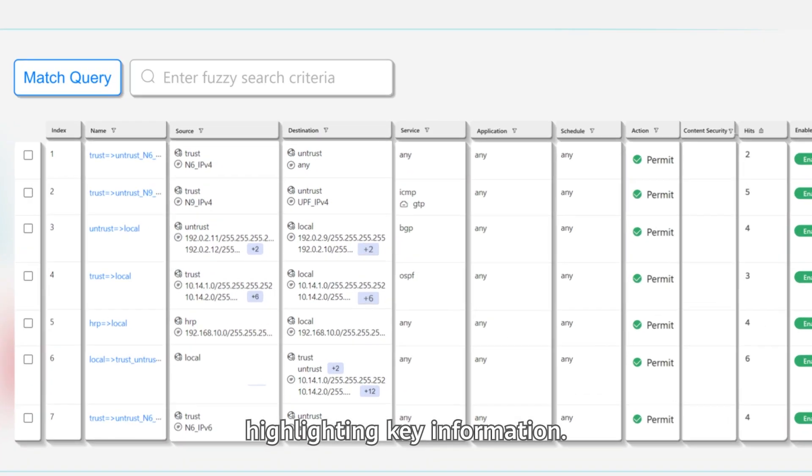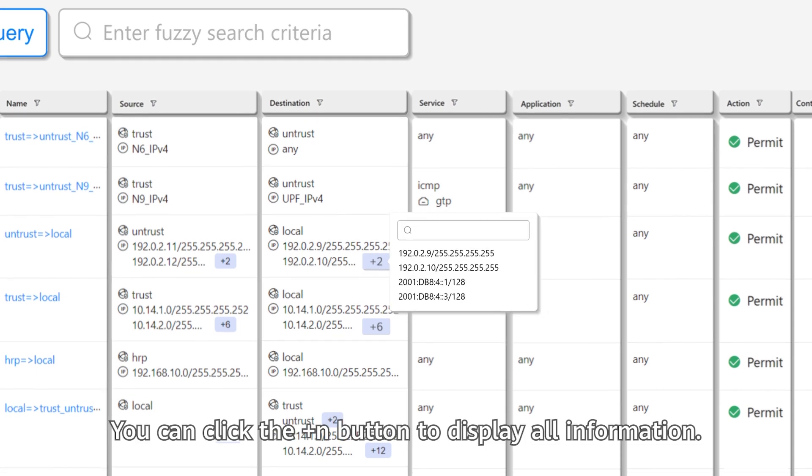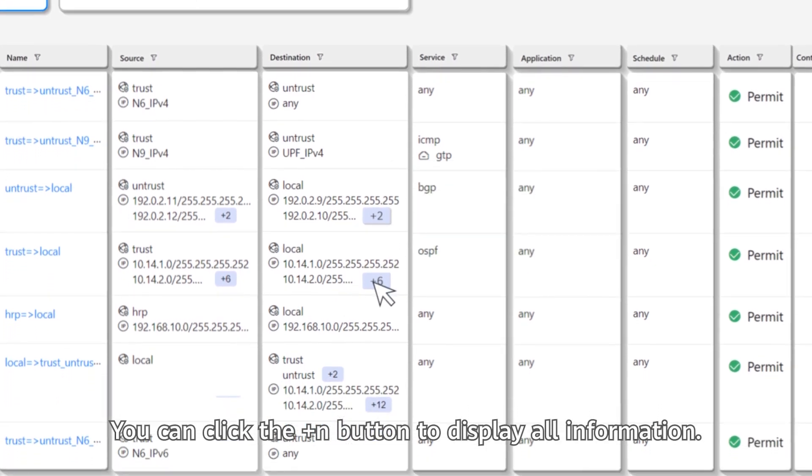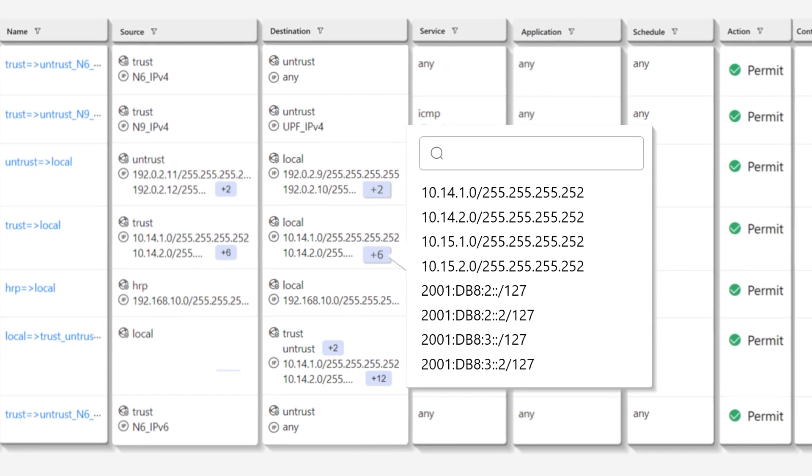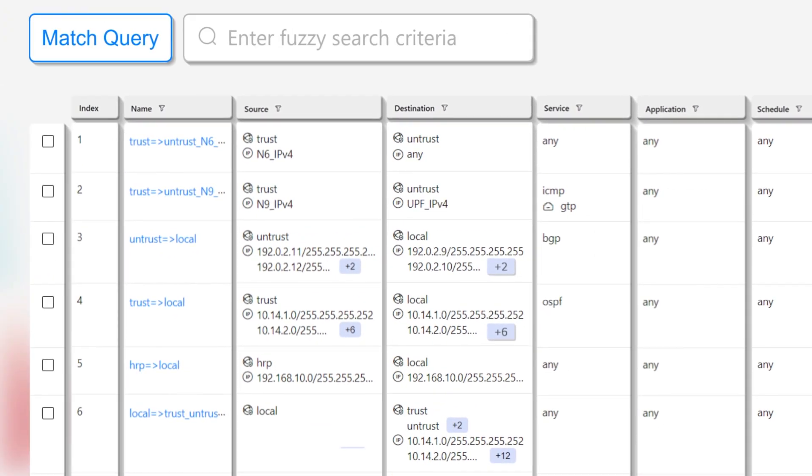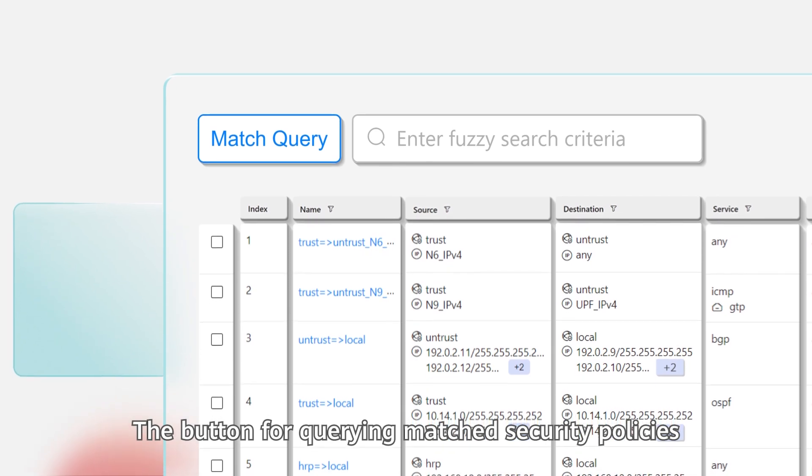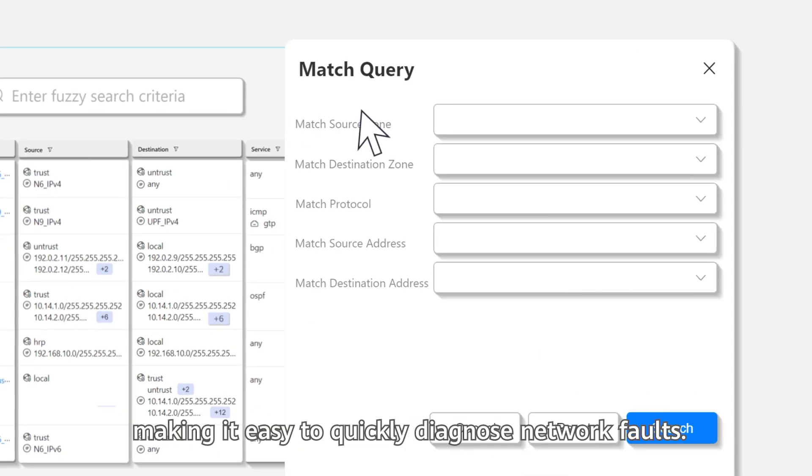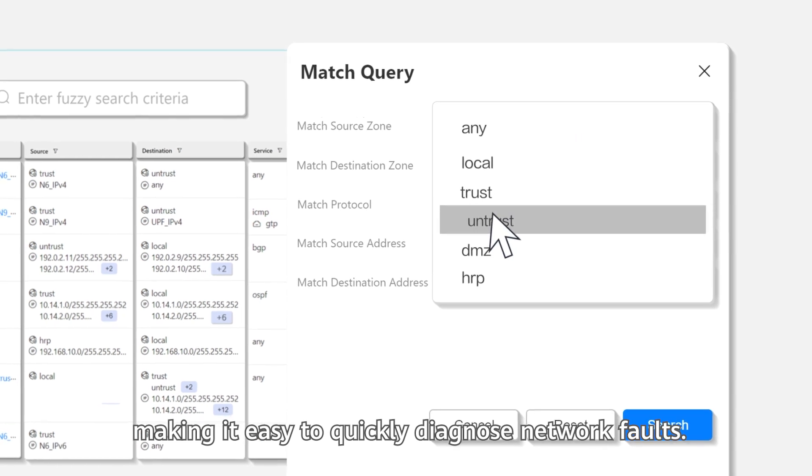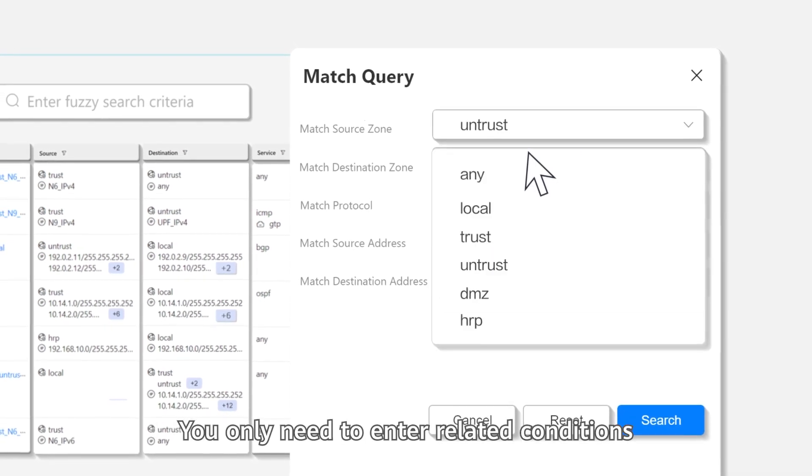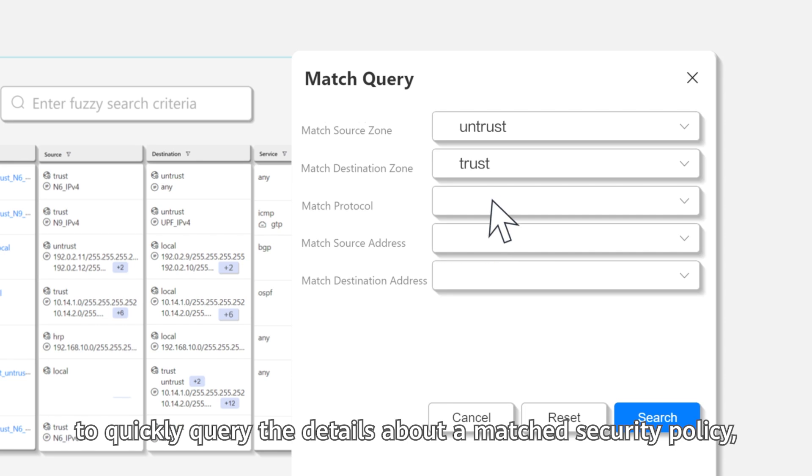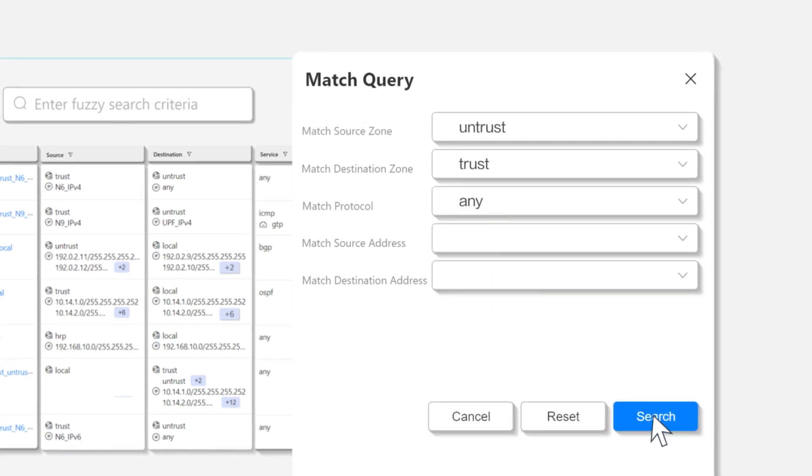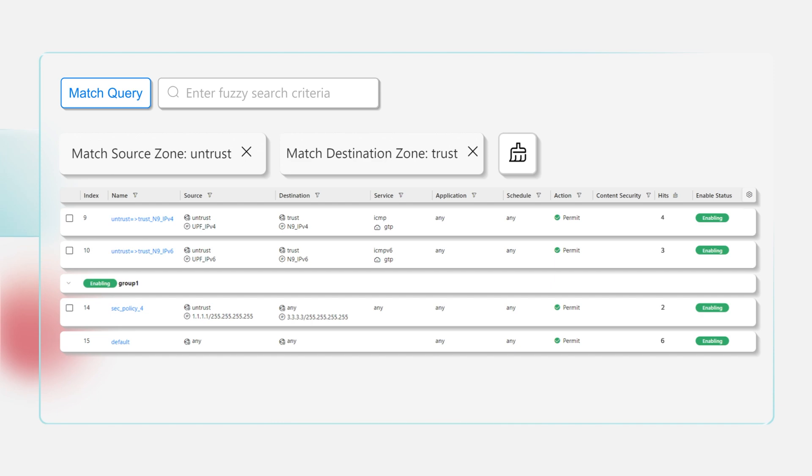You can click the plus N button to display all information. The button for querying matched security policies is placed in a more prominent position, making it easy to quickly diagnose network faults. You only need to enter related conditions to quickly query the details about a matched security policy, facilitating fault locating.